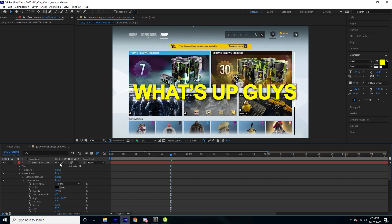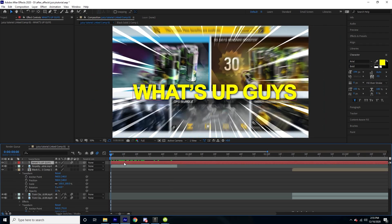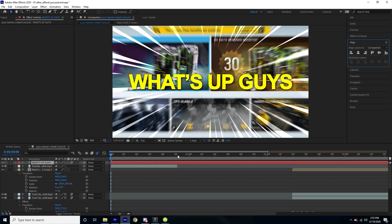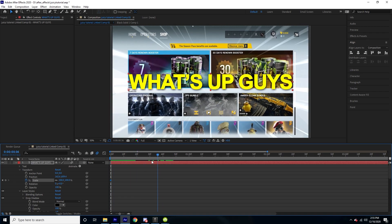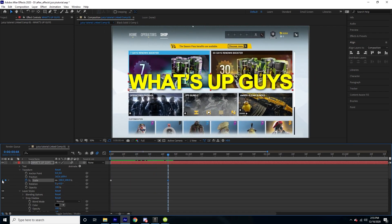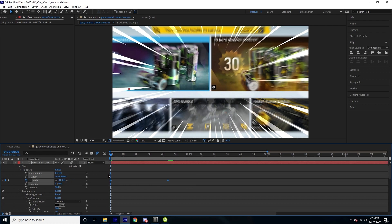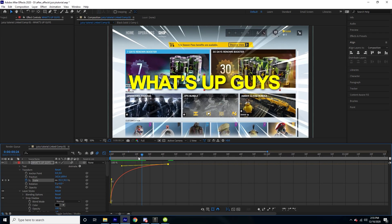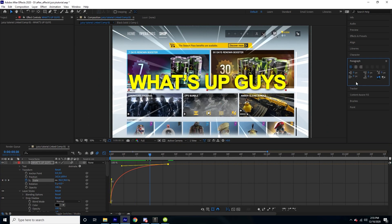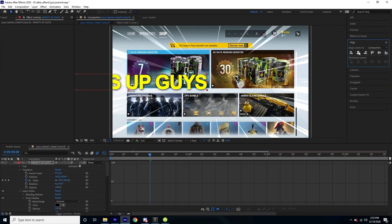I'm going to center the text using the paragraph alignment, then keyframe the scale. At the first keyframe I'll set it to zero, move forward, set a keyframe, select both keyframes, press F9, and change the curve so it's fast at the beginning and slower towards the end. To fix any centering issues, go to paragraph and center the text, then re-align it to the center of the screen.